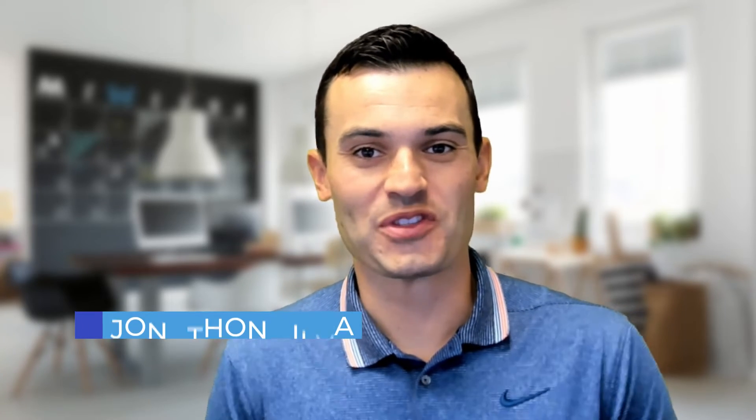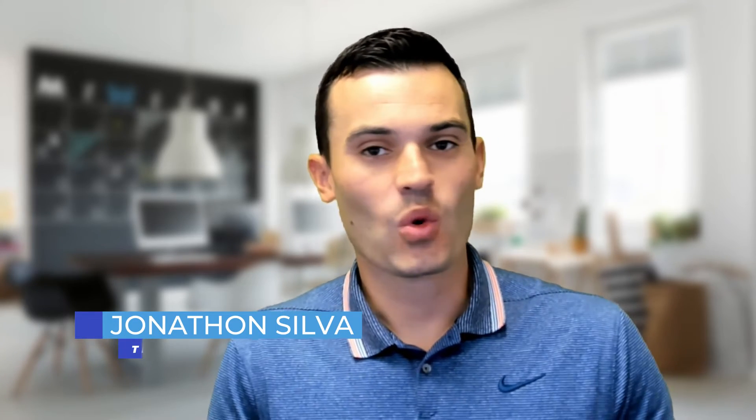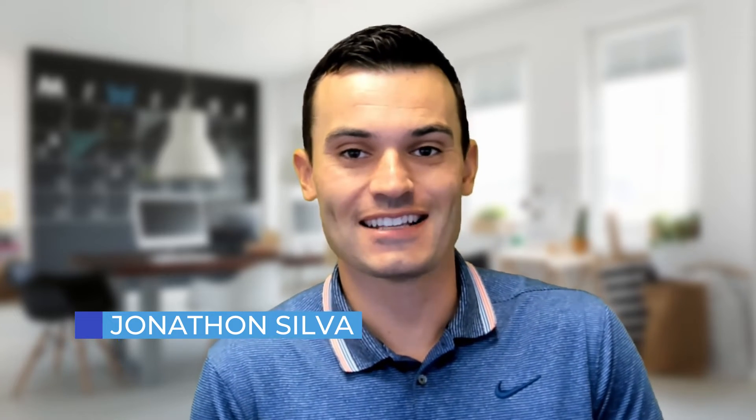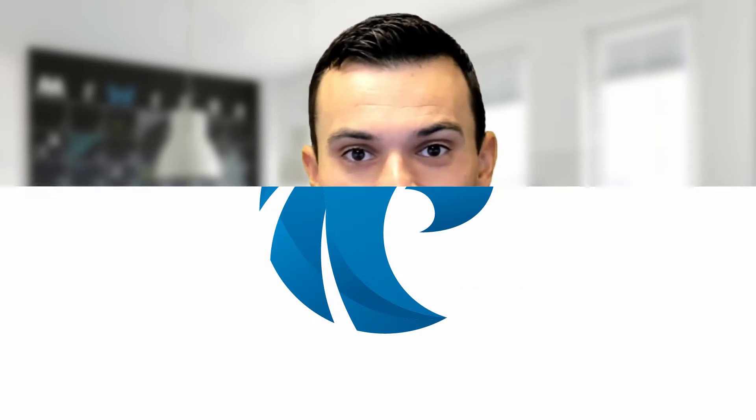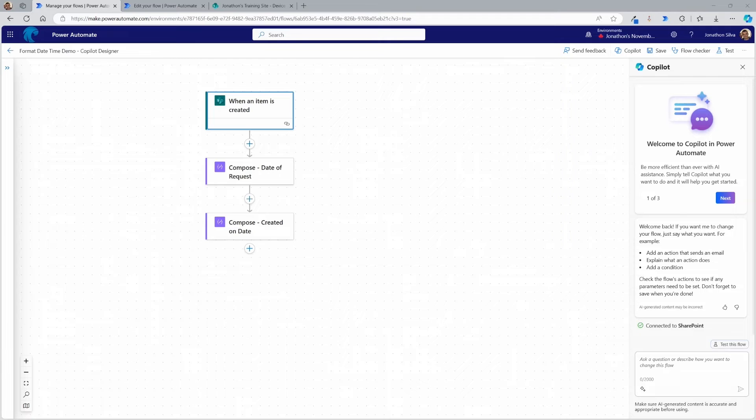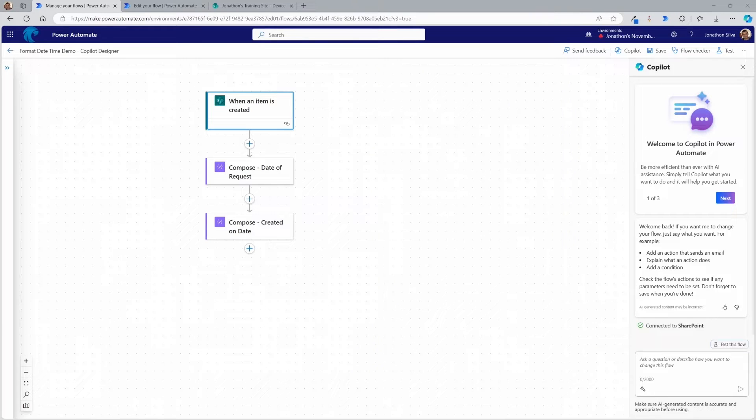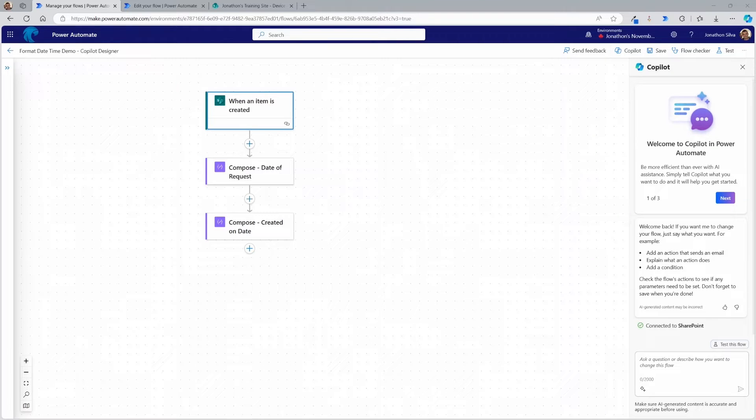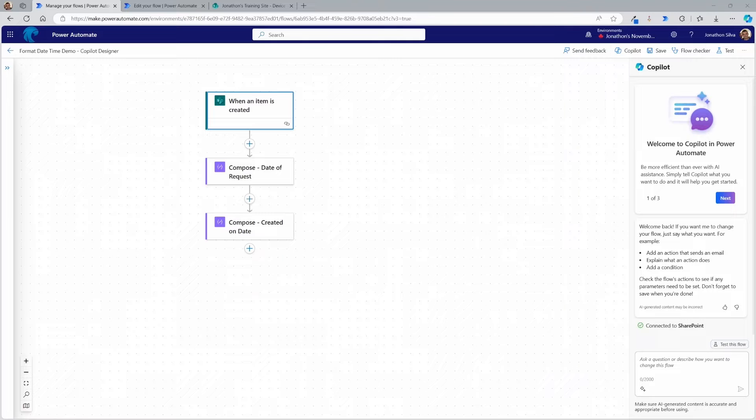Hey there everyone, Jonathan Silva here from Pragmatic Works. For this video we are going to focus on working with the format date time expression in Power Automate. And what I want to do is show you a couple ways on how to get there. So here we have the new co-pilot designer that I'm going to be working with to be able to store a new date in a different format using the expression called format date time.